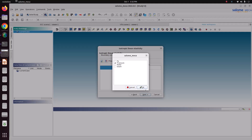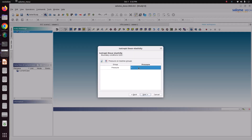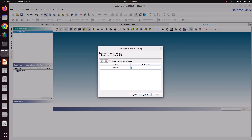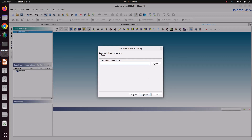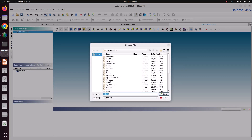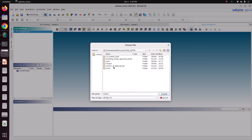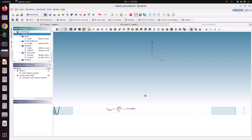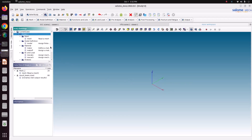Now apply the pressure: choose the pressure face group, set the value to 2 MPa, which is 2×10⁶ Pa. Click OK and go to Next. We now need to save the output file for Code_Aster — name the result file 'result_beam.rmed'. Click Finish and all the setup stages are created.